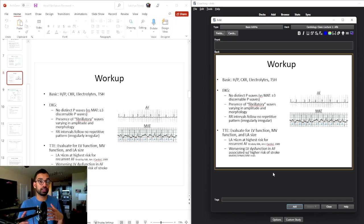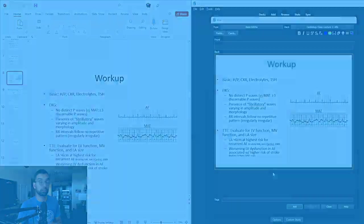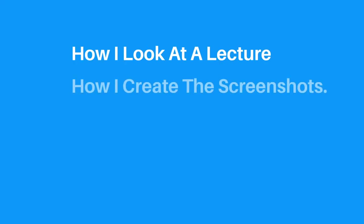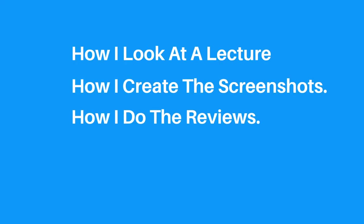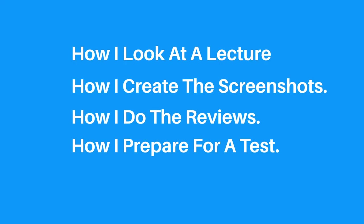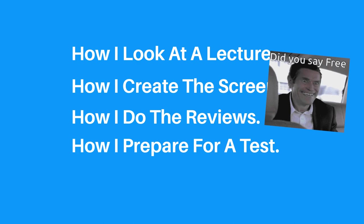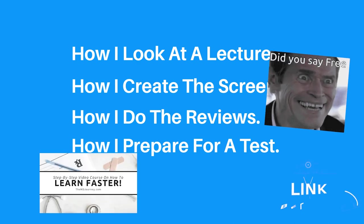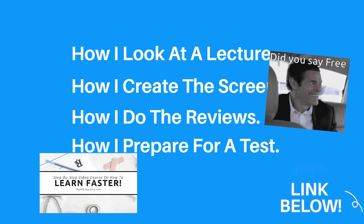Without having to actually code or adjust any Anki settings, you can still use the basic functionality and use the screenshot method to still be able to really improve your studying and do it in less time. And if you want to see this entire approach of how I look at a lecture, how I create the screenshots, how I do the reviews, how I prepare for a test, all those are included for free in our eight-step study program. That'll also be linked down below.